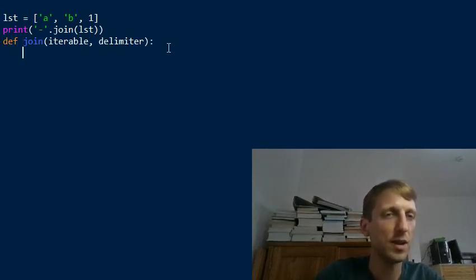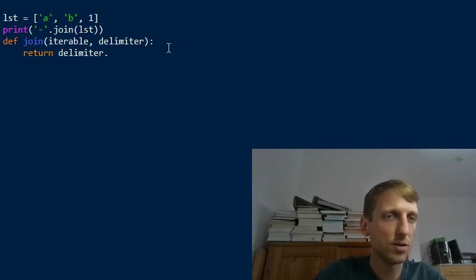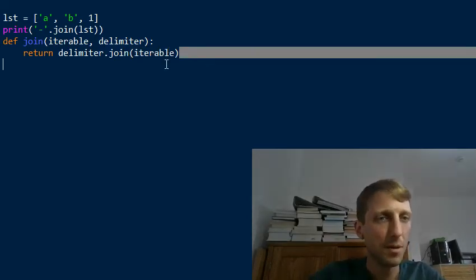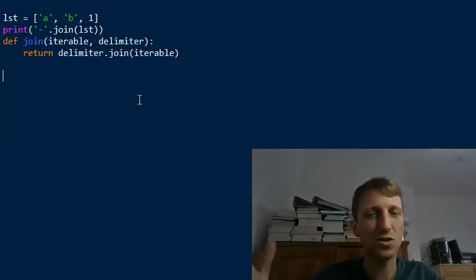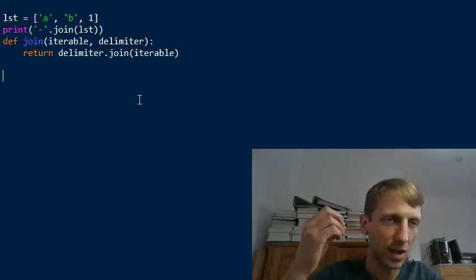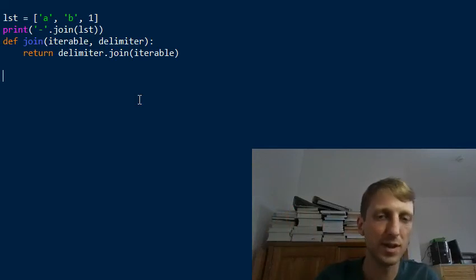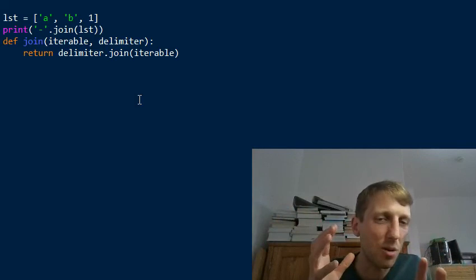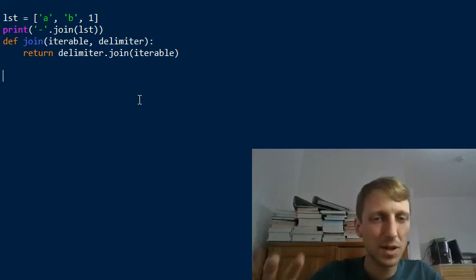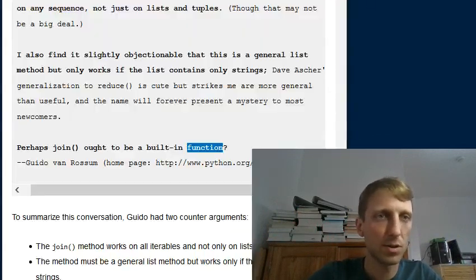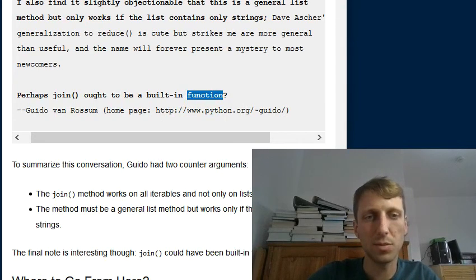The most intuitive approach for beginners would be a built-in function like join(iterable, delimiter). You'd define join to take an iterable and a delimiter, and internally call delimiter.join(iterable). This makes the join concept clear as a standalone utility function rather than a method tied to a string object — and this aligns with what Guido van Rossum proposed, even if Python 3.8 still doesn't implement it that way.